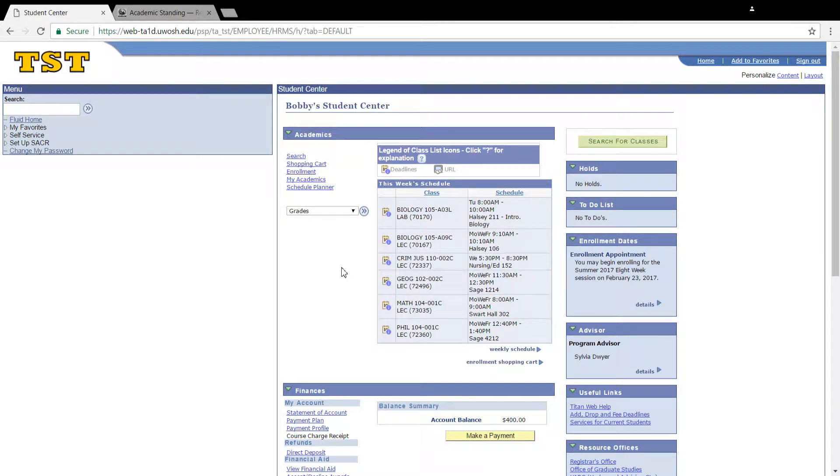Hello everyone! In this video I'm going to show you how to determine your academic standing in Titan Web.